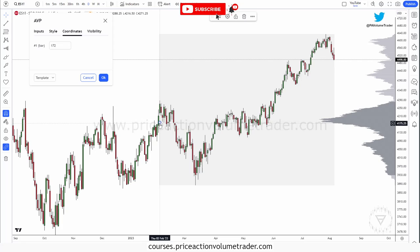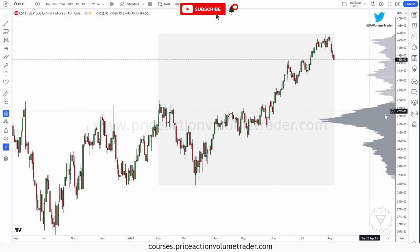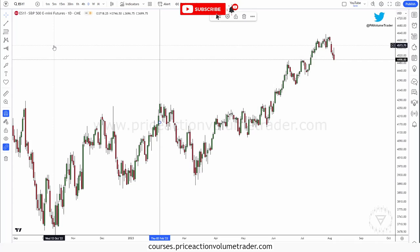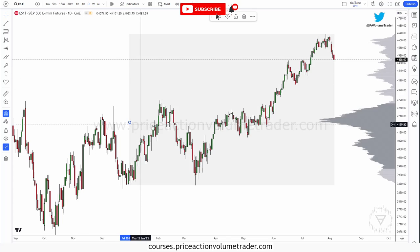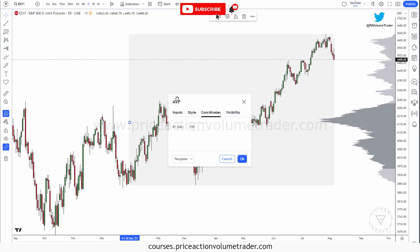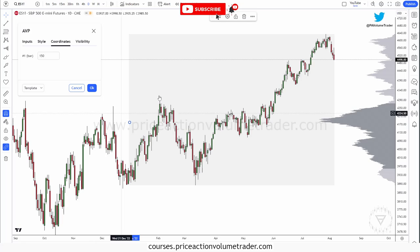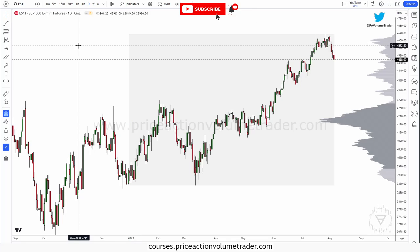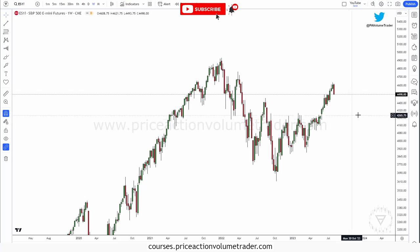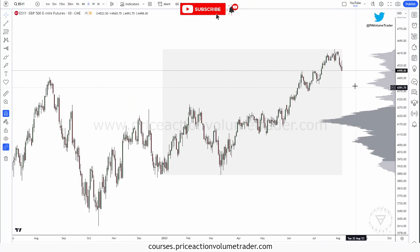Under Coordinates, this just sets the starting point of the profile numerically — if I change it to 150 it moves back to wherever 150 candles are on screen. You don't really need to worry about this since you're just clicking and dragging. Finally, Visibility — just like any drawing tool on TradingView — lets you select which timeframes this shows up on. For example, if I only enable daily and hourly, it will appear on those timeframes and disappear on others like the weekly.